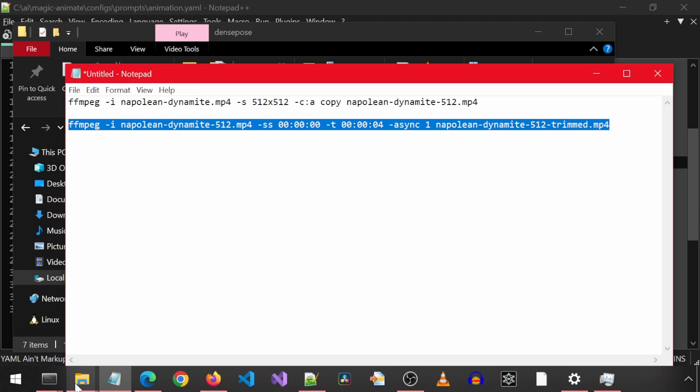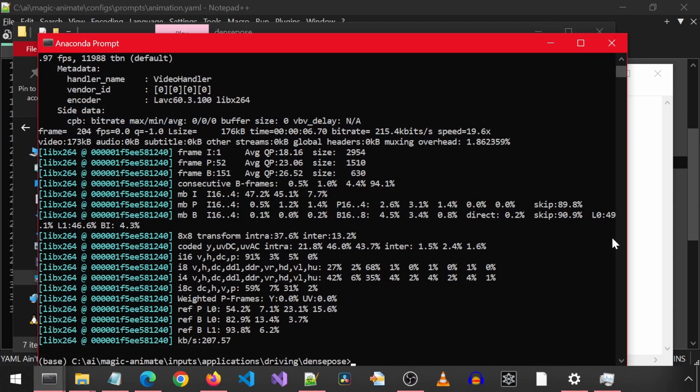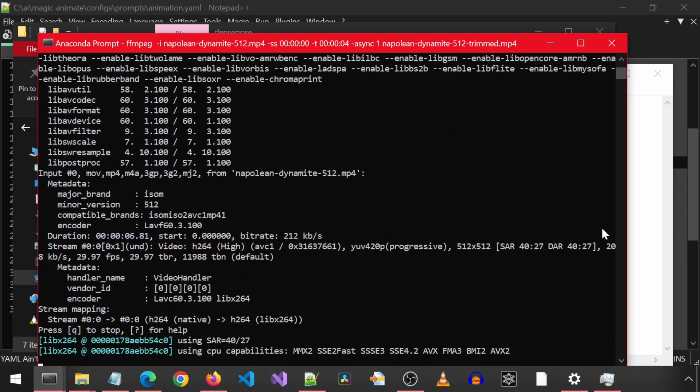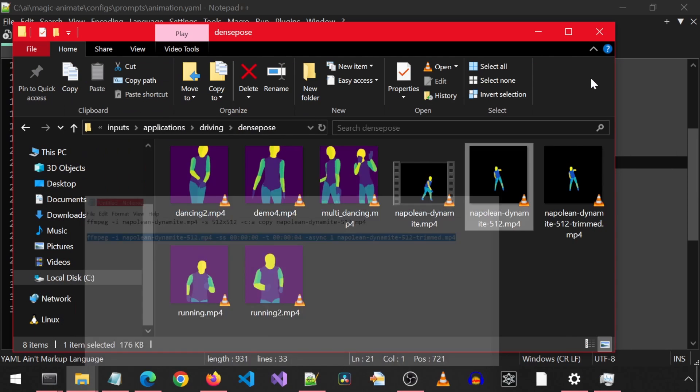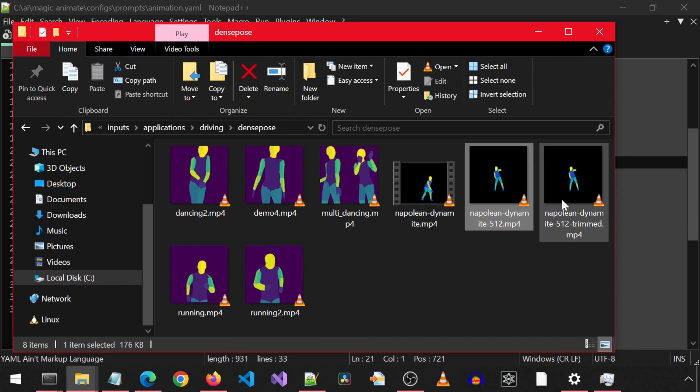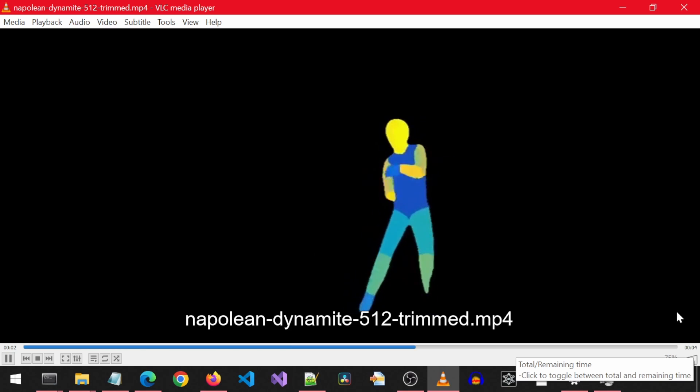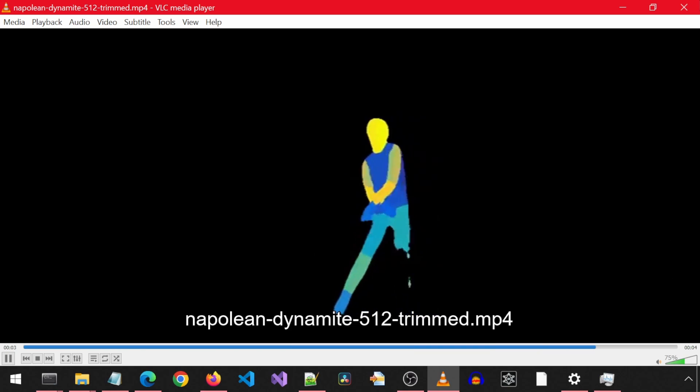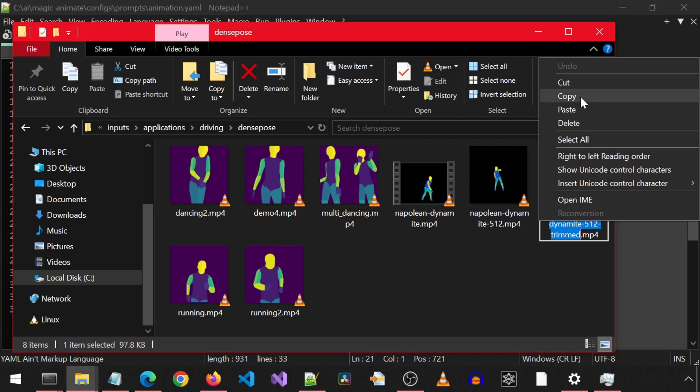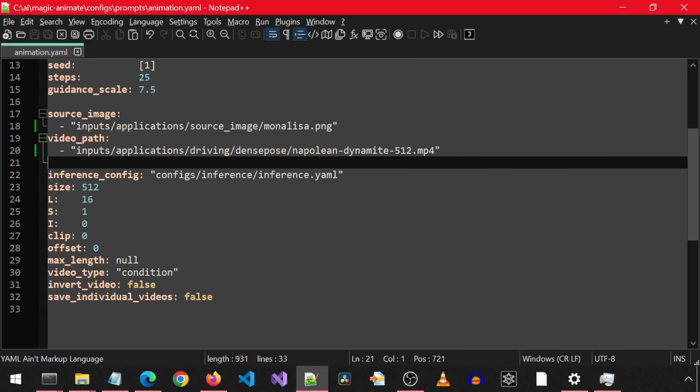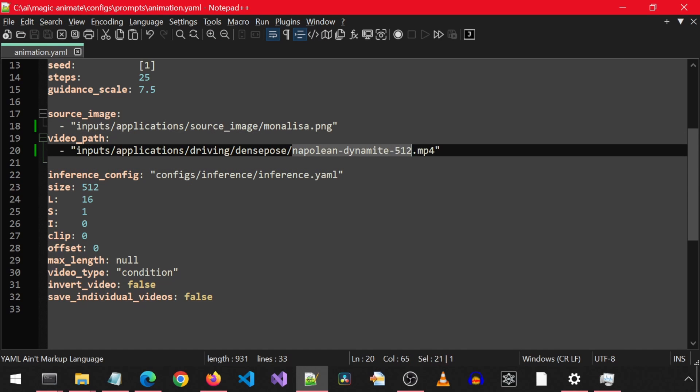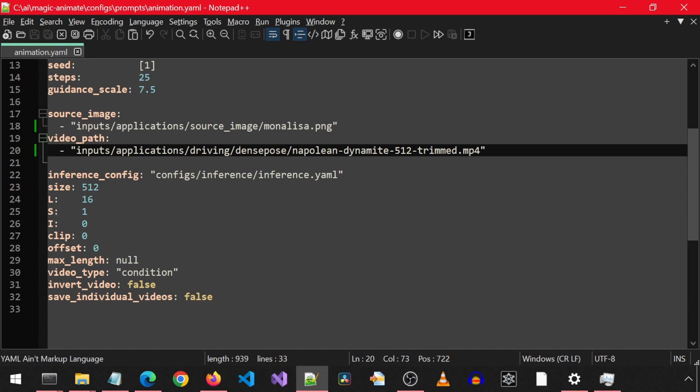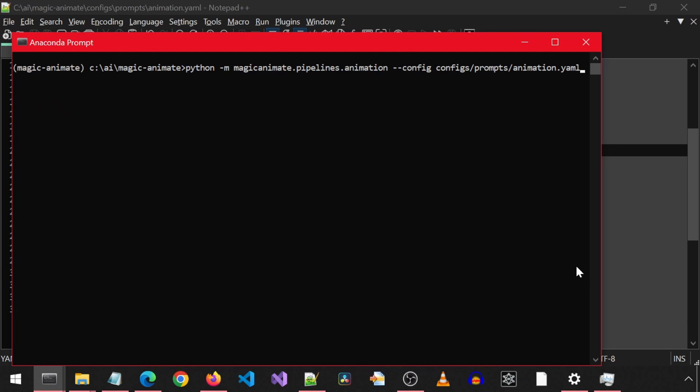I ended up just waiting for a while, and it eventually started making progress, so maybe I just needed to be more patient. And here is the animation video with just 4 seconds and 512 by 512. Let's copy, paste the filename to the config file as the input video to use for the animation. Under the video path, we can specify this new file, and then go back to the conda prompt and rerun the inference command.